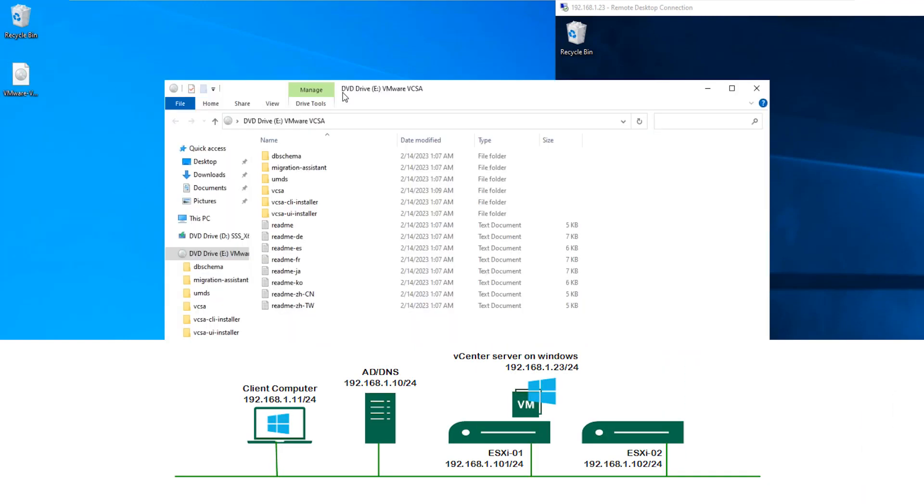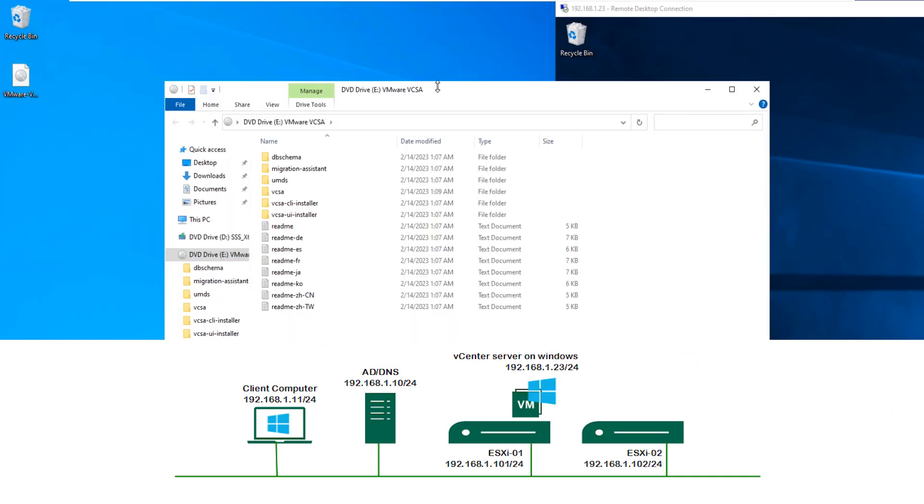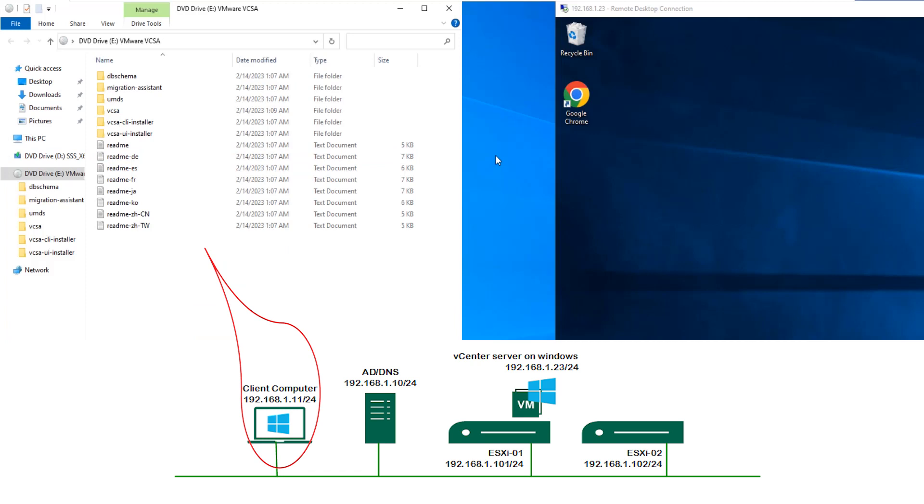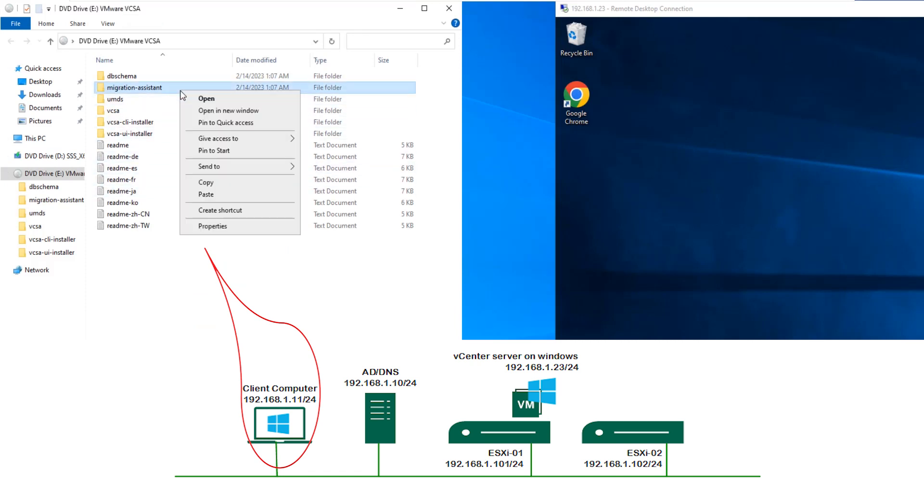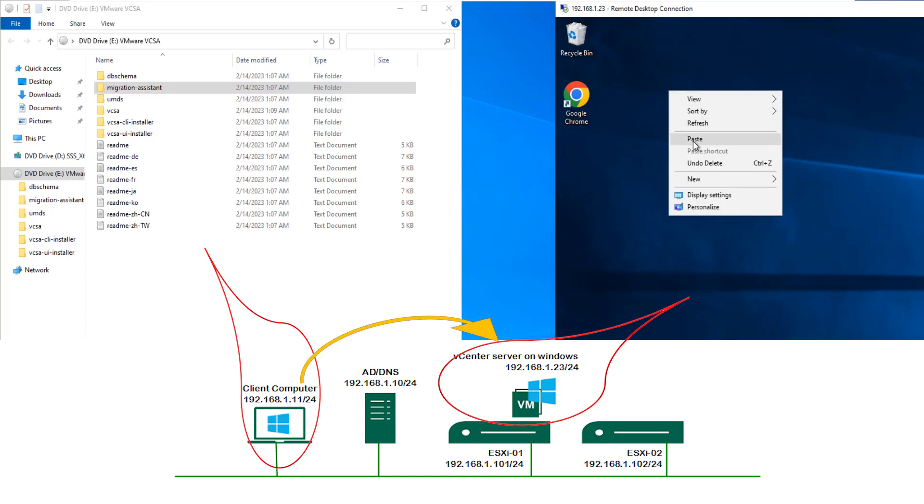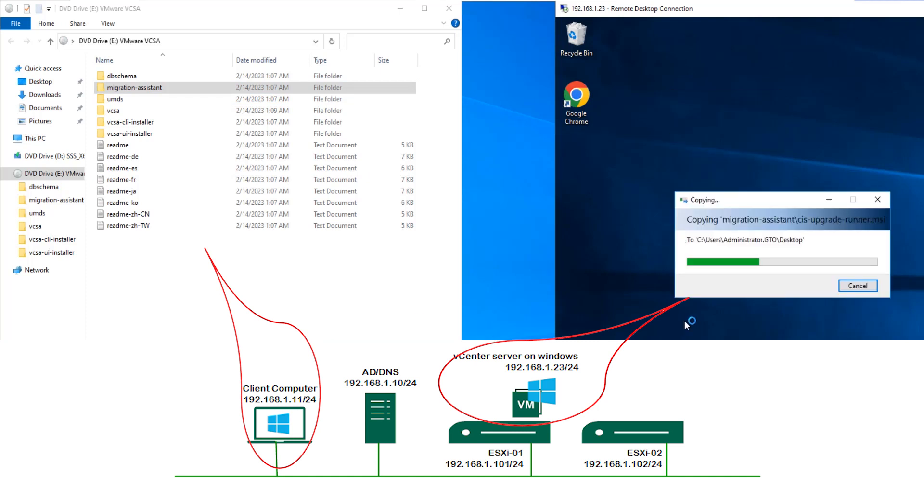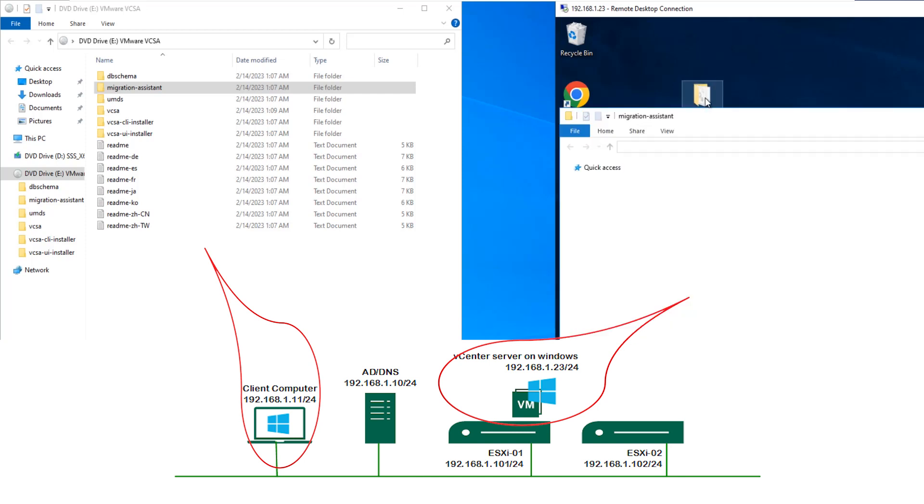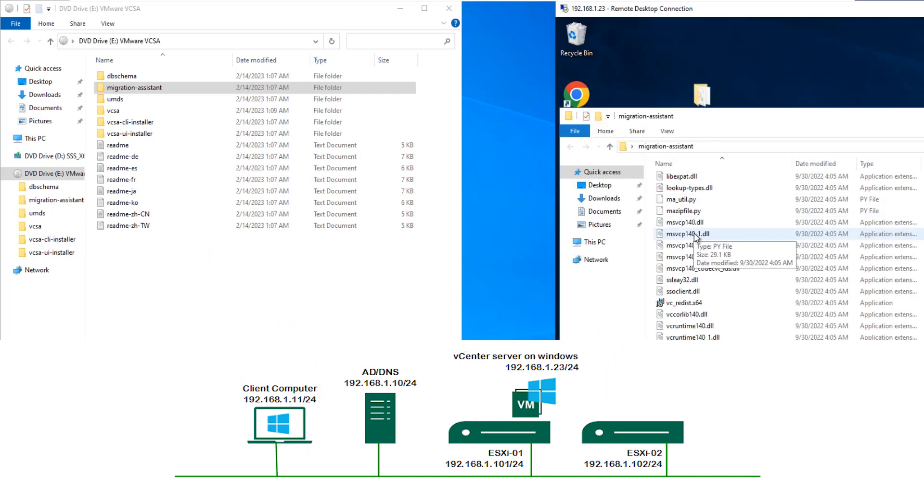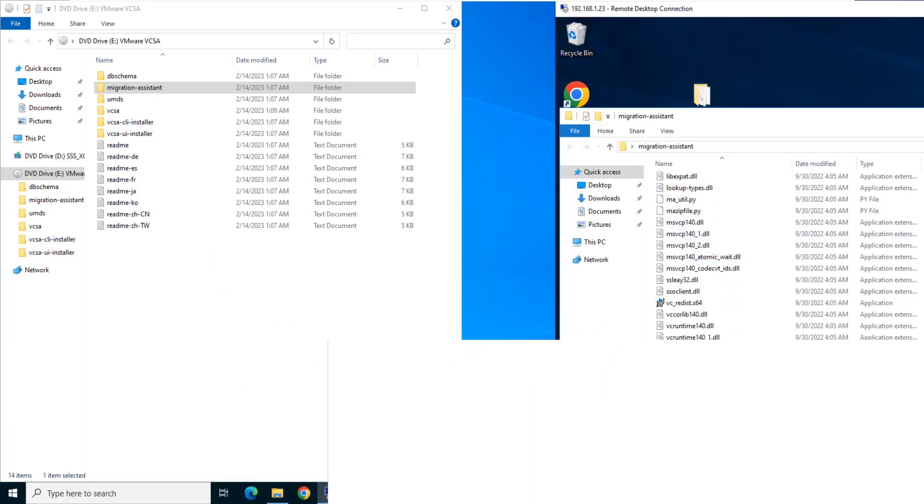Mount downloaded ISO file on client computer. Before the upgrade, you must run the migration assistant on the source vCenter Server instance. Copy migrate assistant to the vCenter Windows Server and run the application file.